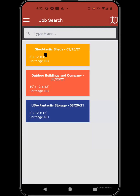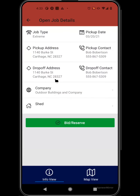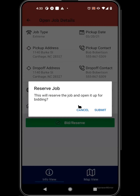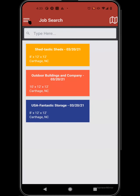If you're in need of some work and want to pick up additional jobs, you can come to the job search and type in any key information to find jobs. From the job search area, you'd be able to look at the job details and then bid for that job, reserving it so that you are the hauler who will be taking care of that shed movement.